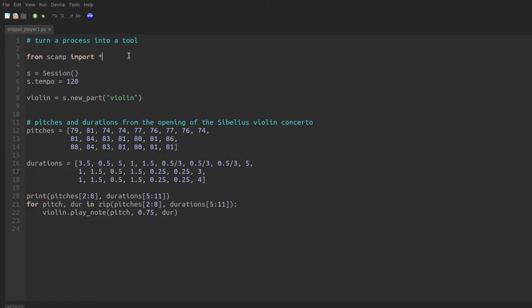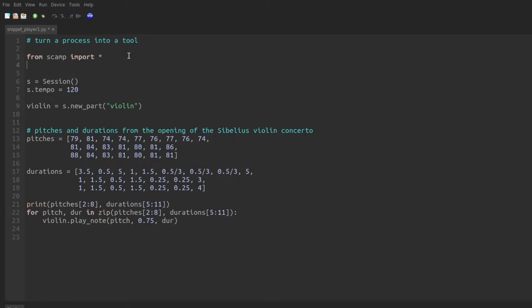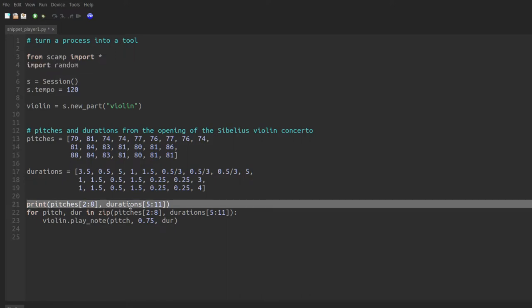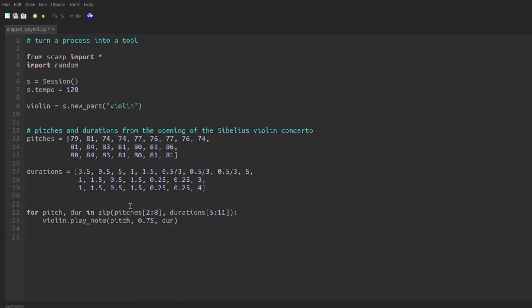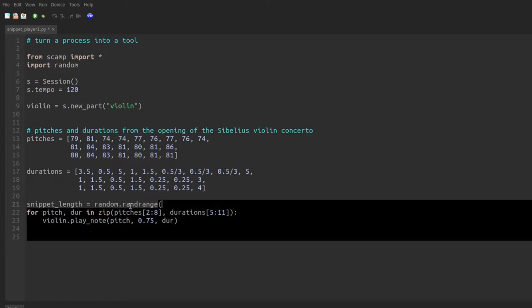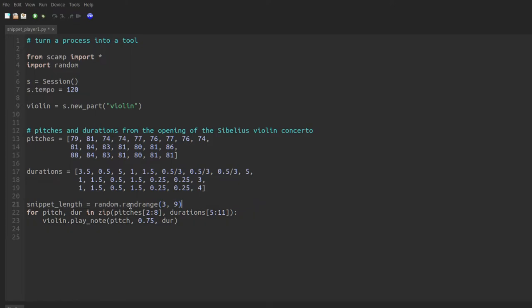So I'm going to start by importing the random library. And down here I'll delete the print statement. And the first thing that we're going to need to do is determine how long our snippet is going to be. So I'm going to determine a snippet length to be randomly chosen from within the range of three to nine. So just like the range function in Python gives us the numbers three, four, five, six, seven, eight, rand range picks one of those numbers randomly. Again, it doesn't include the top bound, so we're never going to get a snippet length of nine.